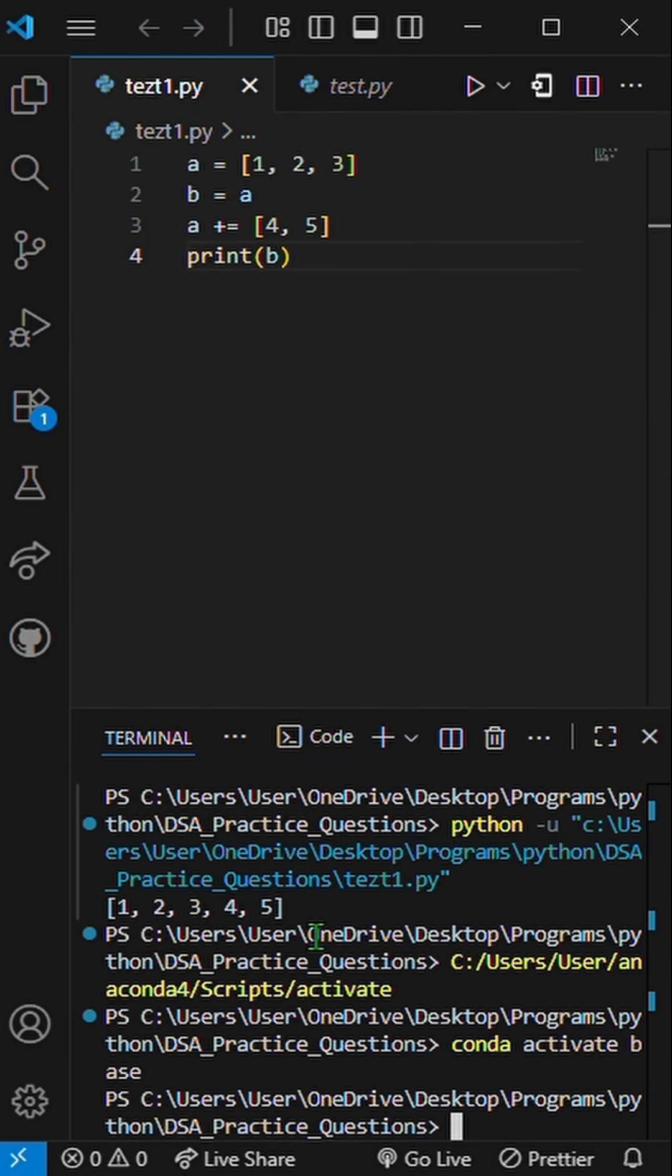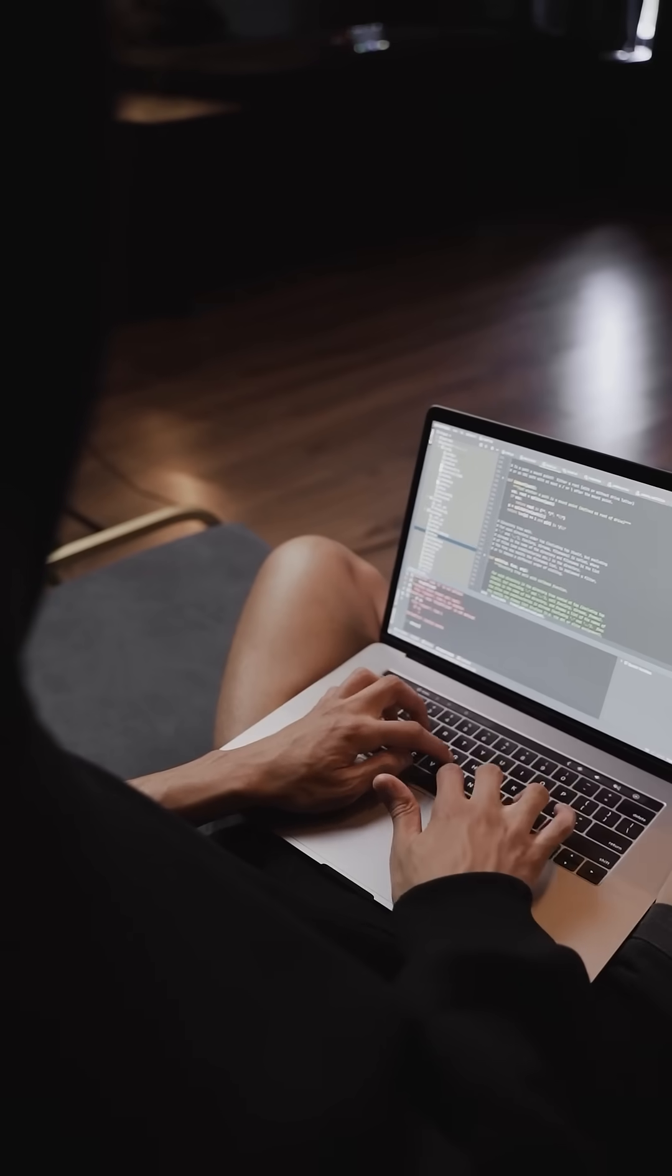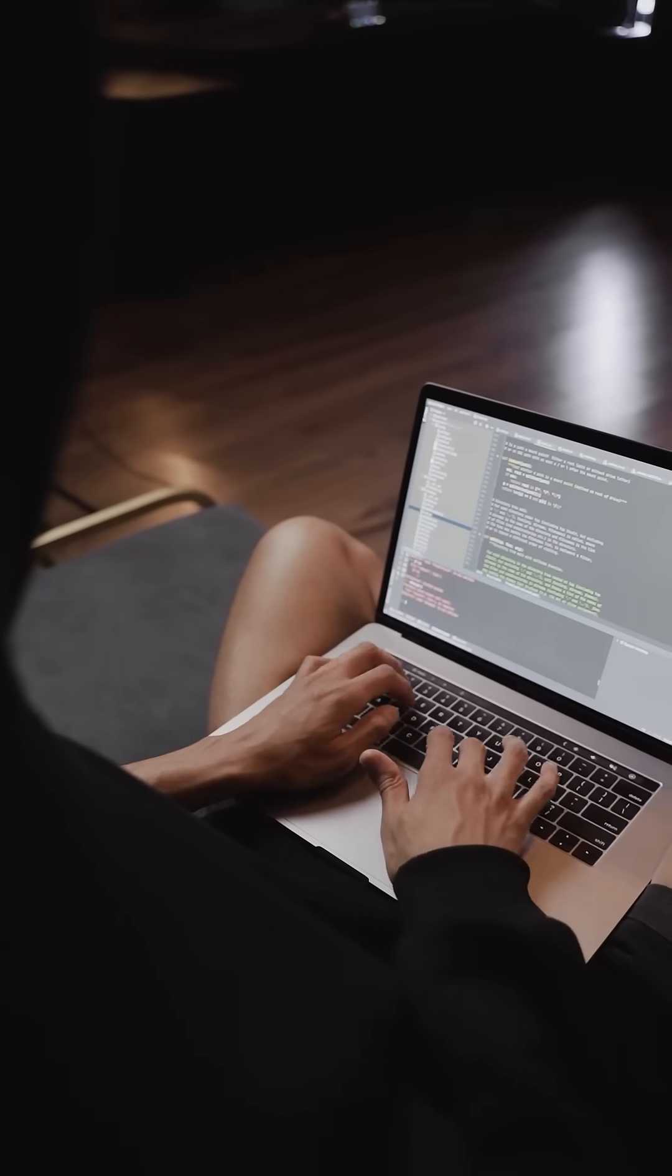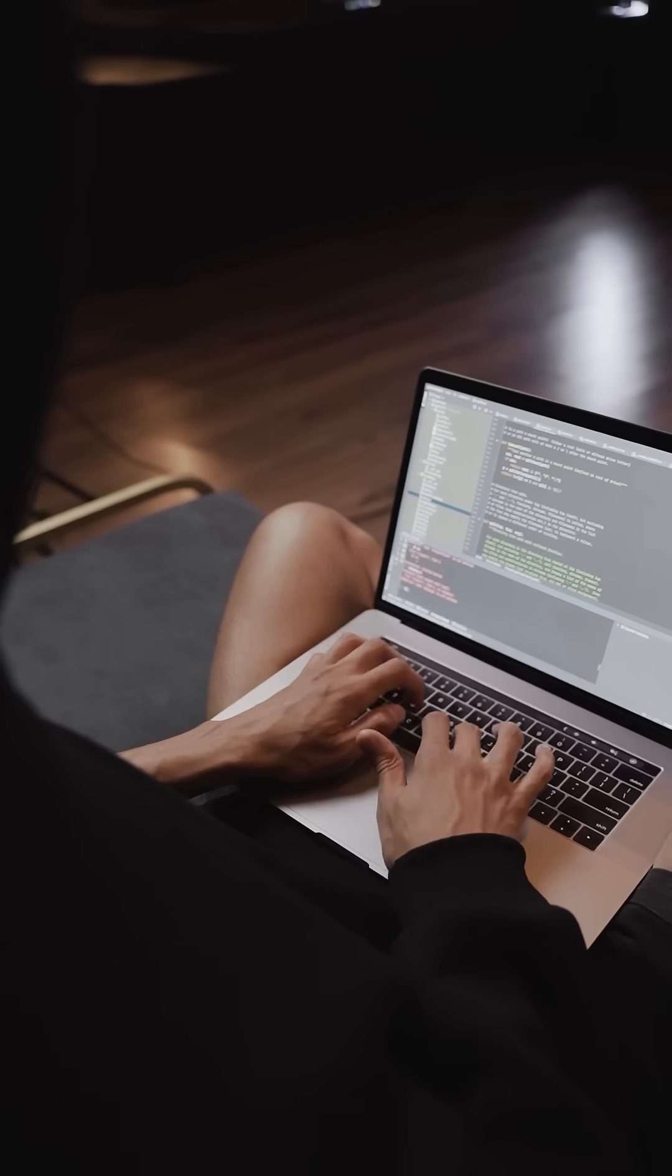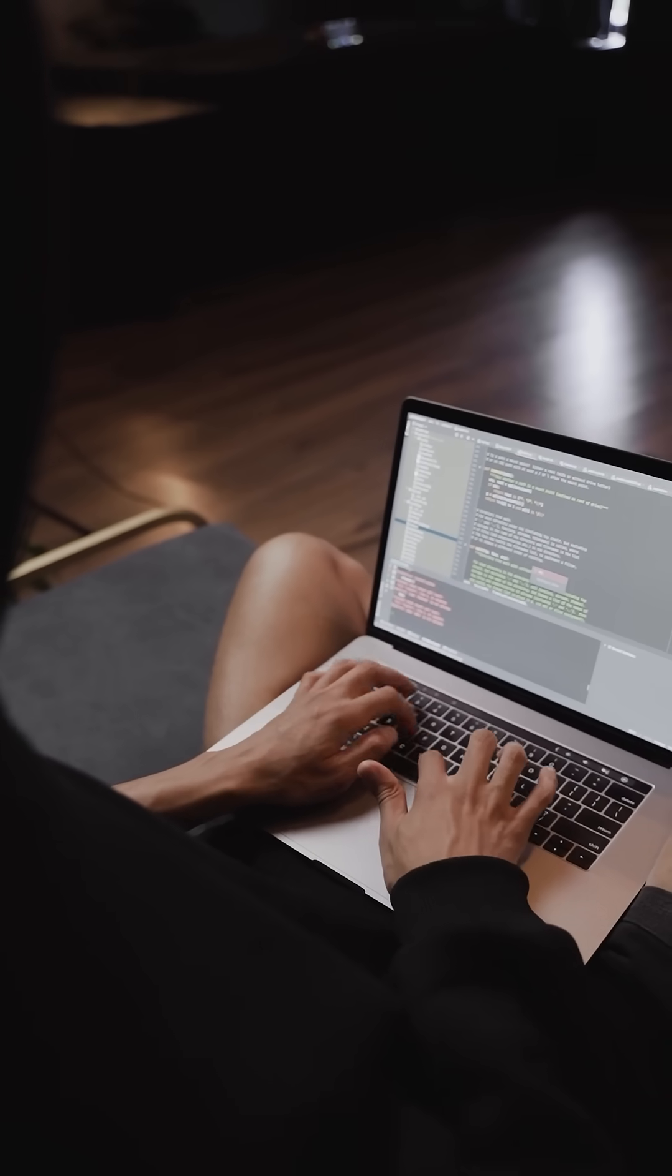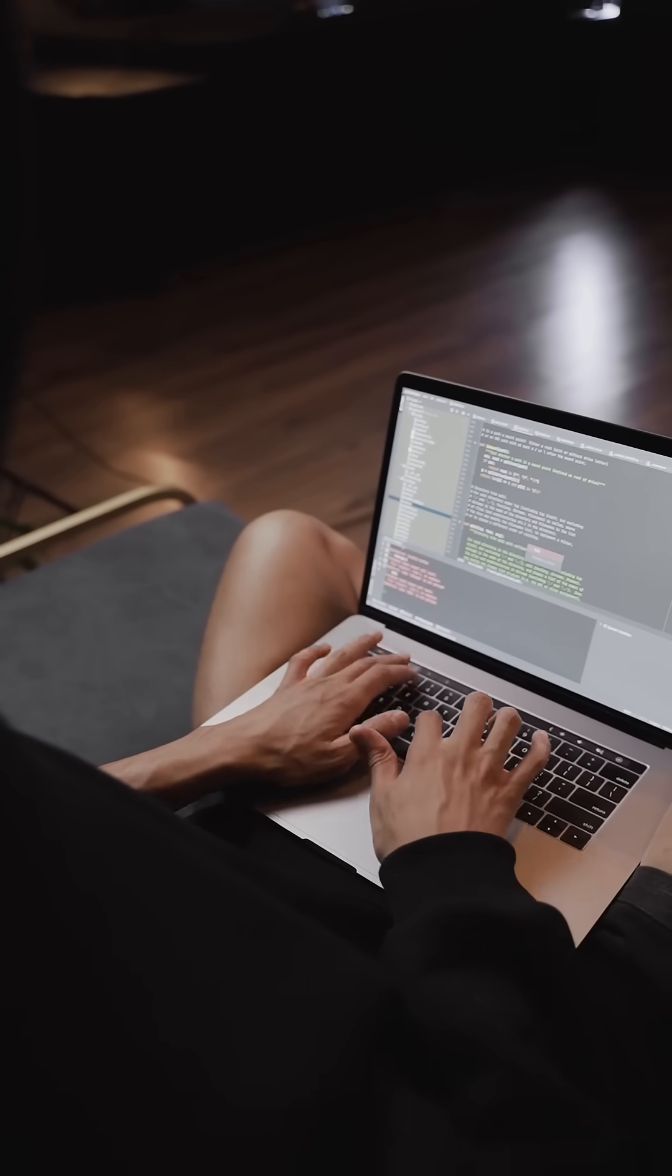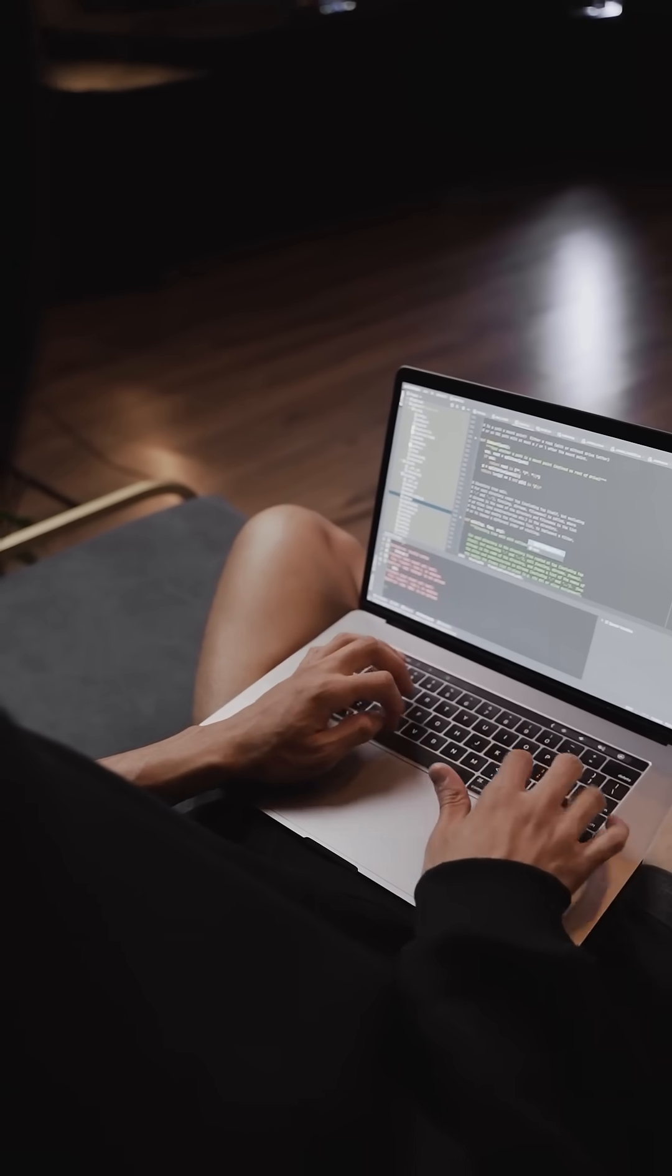It prints 1, 2, 3, 4, 5. Because A plus equals [4, 5] modifies the same list in place, not a new one.